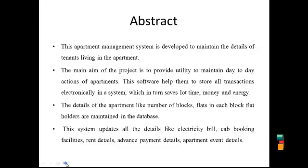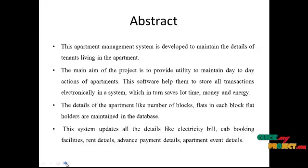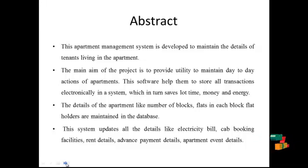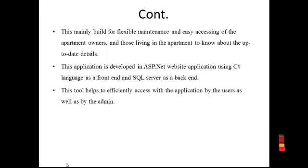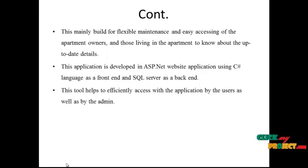This system updates all the details like electricity bill, cab booking facilities, rent details, advance payment details, apartment event details etc. This is mainly built for flexible maintenance and easy accessing of the apartment owners and those living in the apartment to know about the up-to-date details.